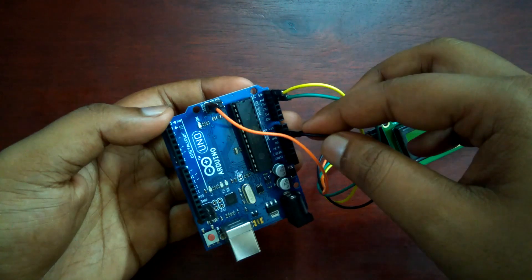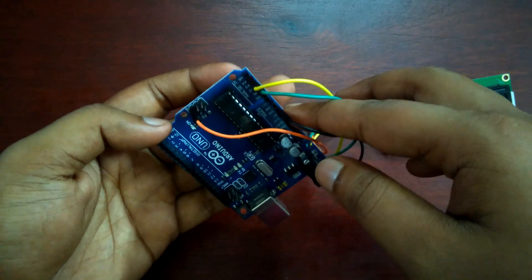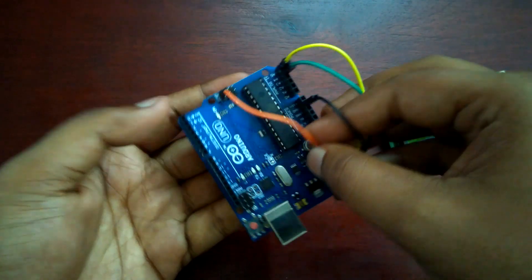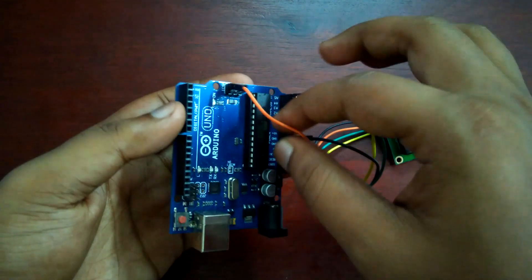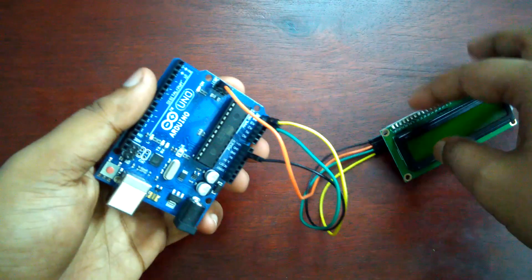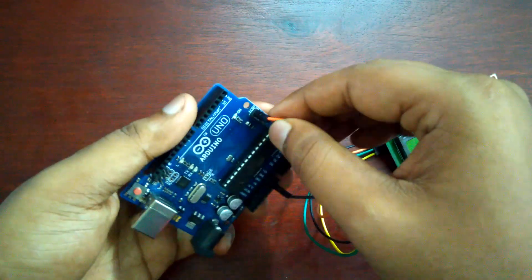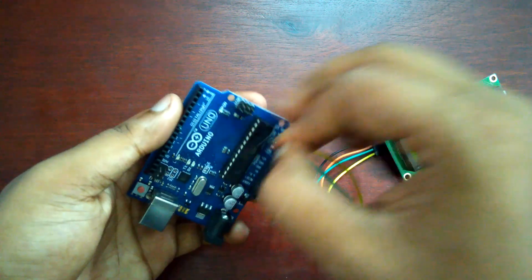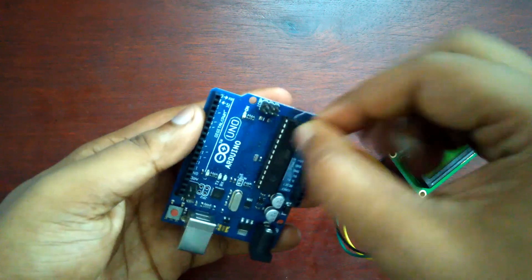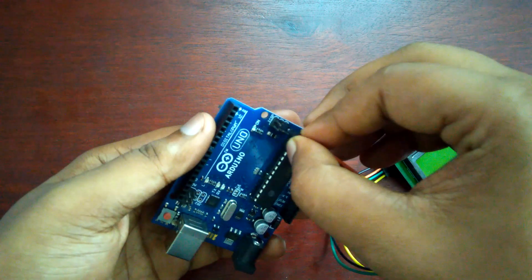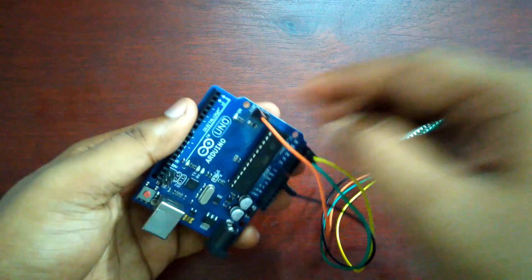This black wire is ground, connects with ground pin of Arduino. And this orange wire is VCC pin of this LCD, connects with the 5 volt pin of Arduino. Here you can see this is also a 5 volt pin of Arduino.